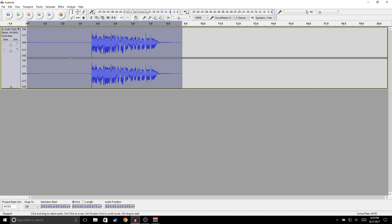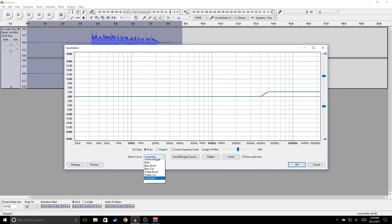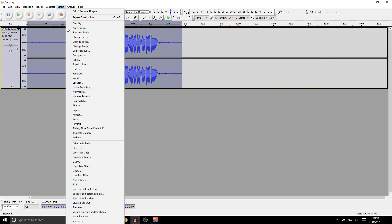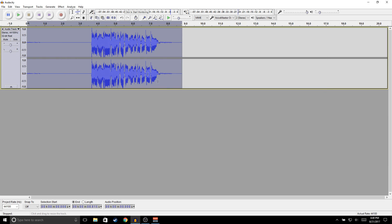Now we're going to add some bass boost and treble boost. Go to Effects, Equalization, select Bass Boost — I like staying around three to six, so I'll select five. You can click Preview to check, then click OK. Then go to Effects, Equalization again, select Treble Boost, bring it down to three, and hit OK. [Demo after EQ applied.]